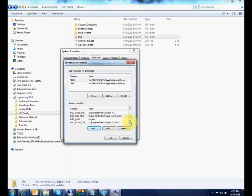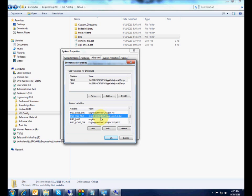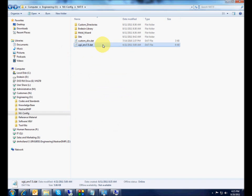When NX starts up, it looks through the system variables to see if any of them are relevant to NX. All of these UGII variables obviously are — it reads all those and uses that information. When it reads the UGII_ENV_FILE variable, it knows to look on the network folder for that environment variables file, and that's where it will read the custom environment variables from.